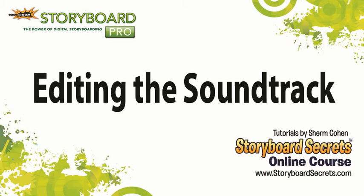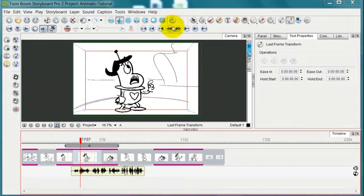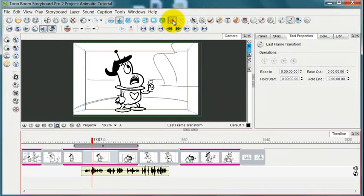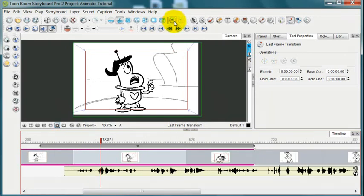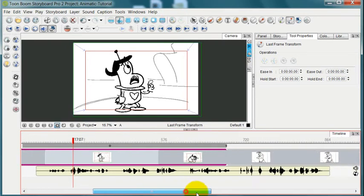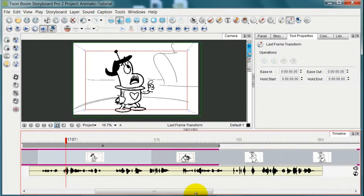Now that I want to start working with this sound file, once again I want to get a better look at things. So when you're in the timeline view you can hit this plus and minus button to basically expand your work area. It doesn't affect the artwork, doesn't affect the timing, it just makes this a little bit easier to see.